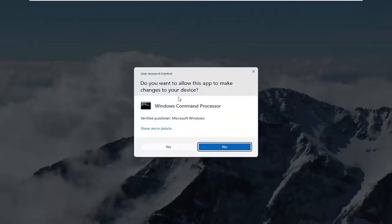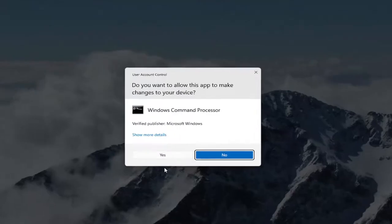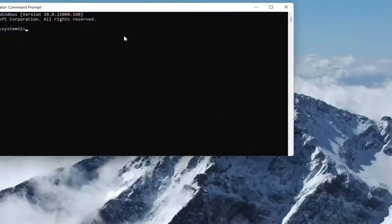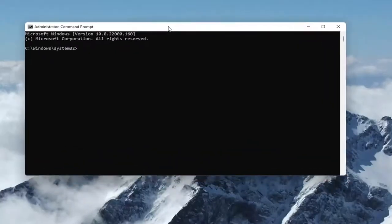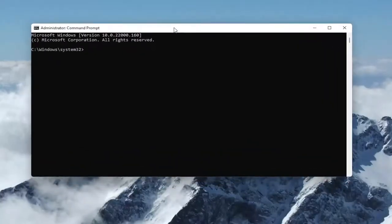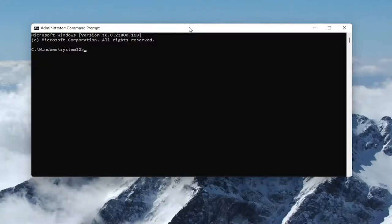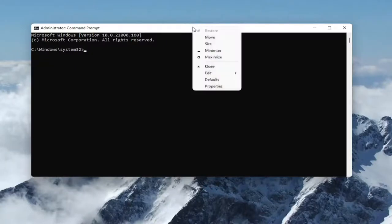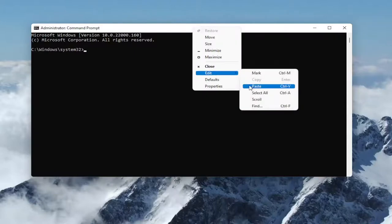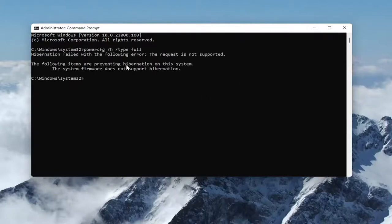If you receive a User Account Control prompt, select Yes. Now I'll have a command in the description of my video. Once you've copied it, go up and right click on the top bar of the Command Prompt window, select Edit, and then select Paste.